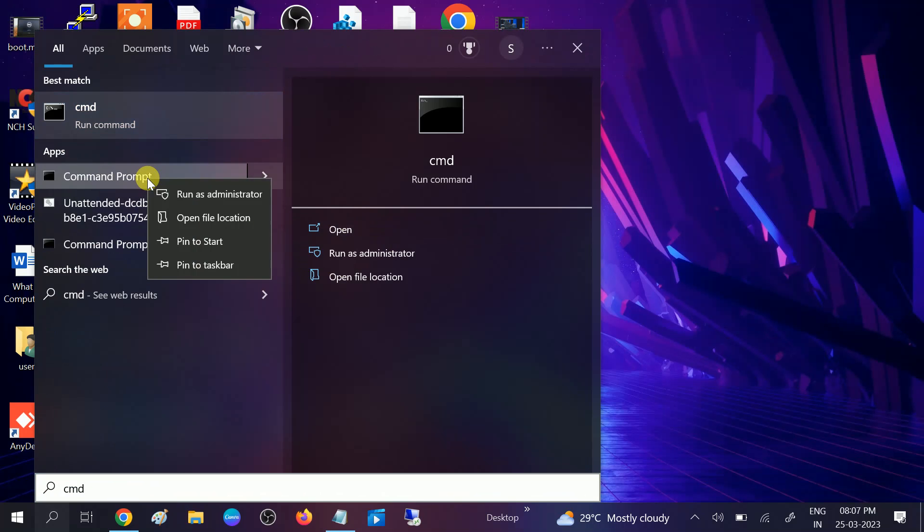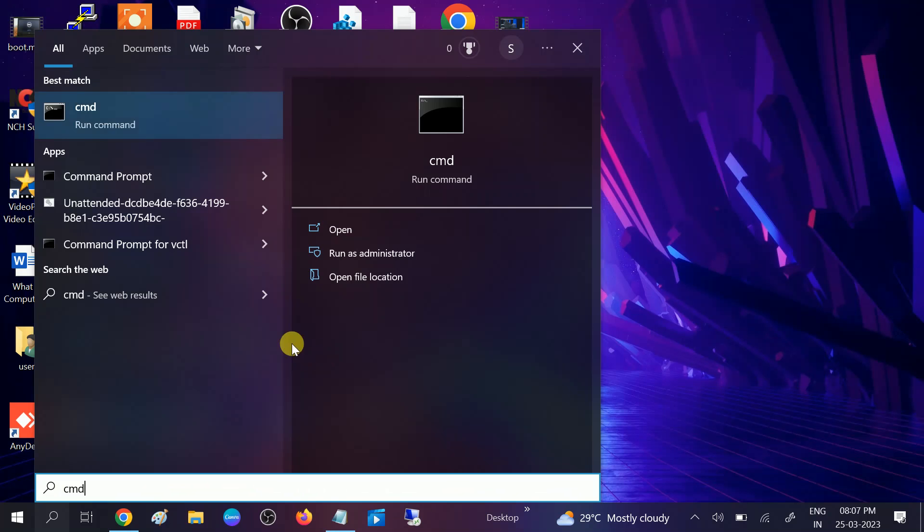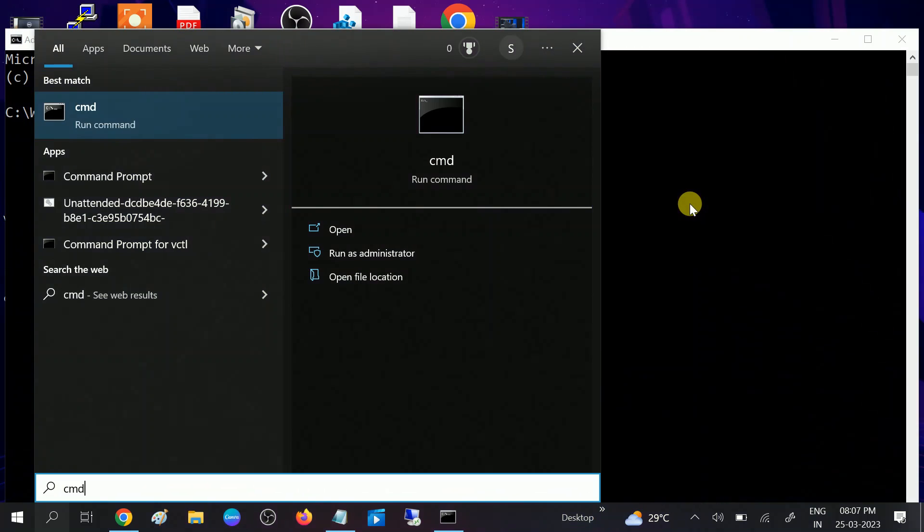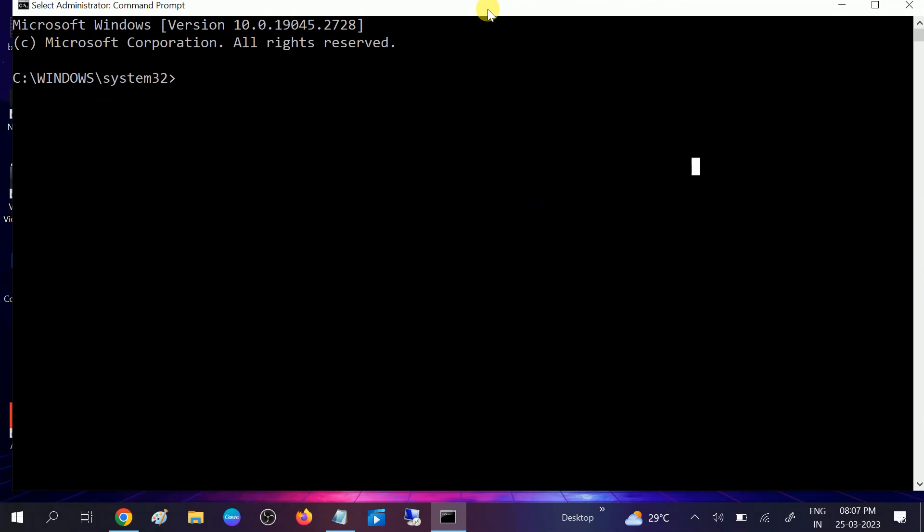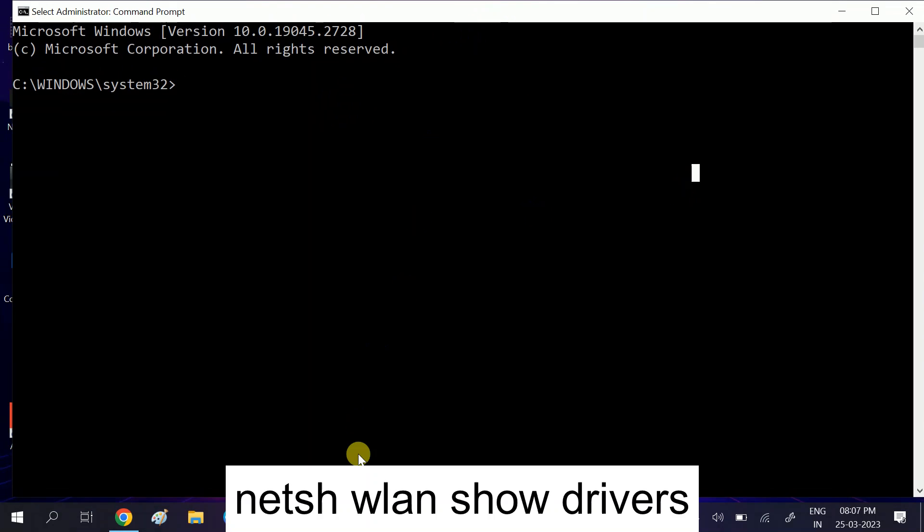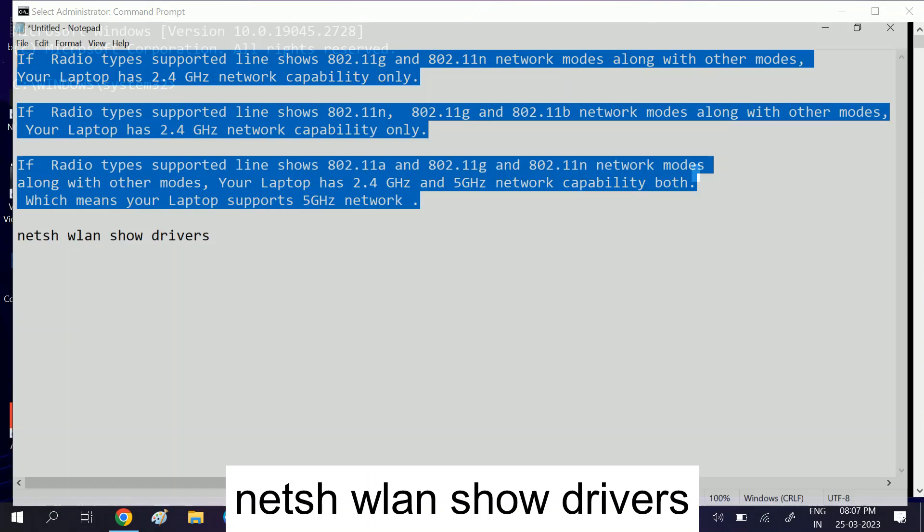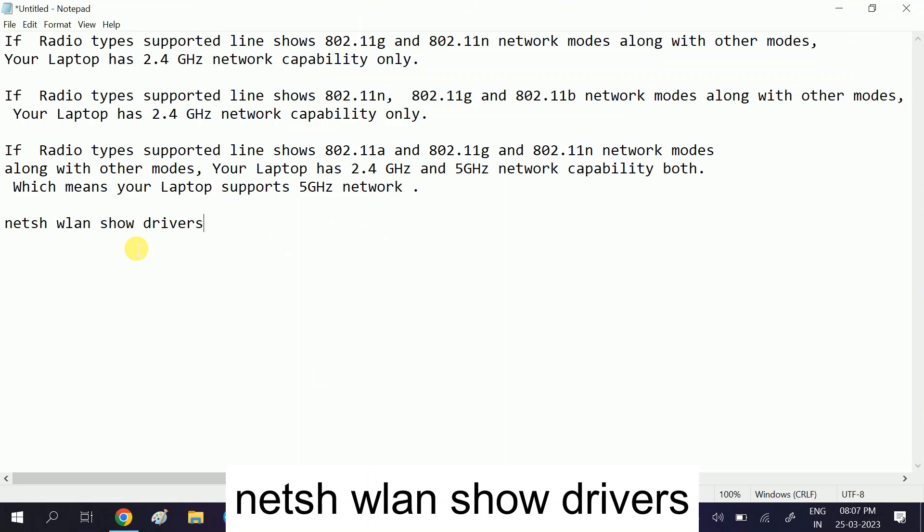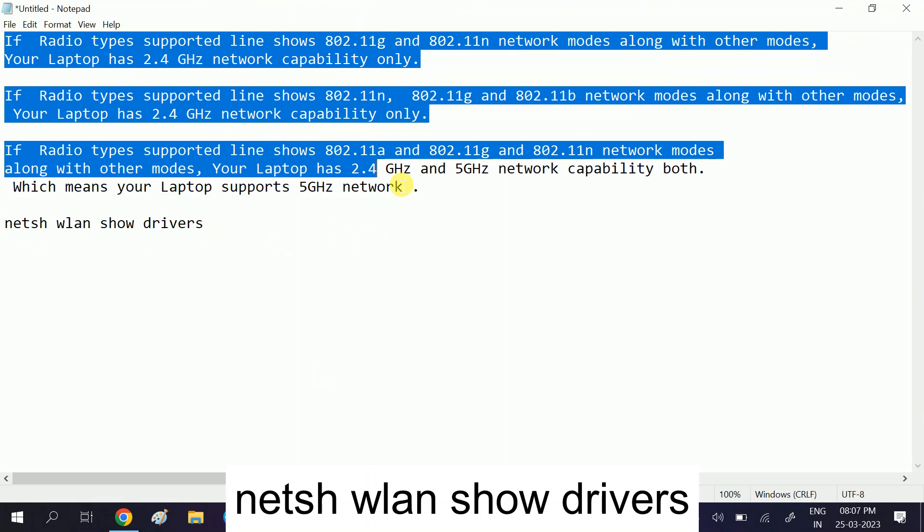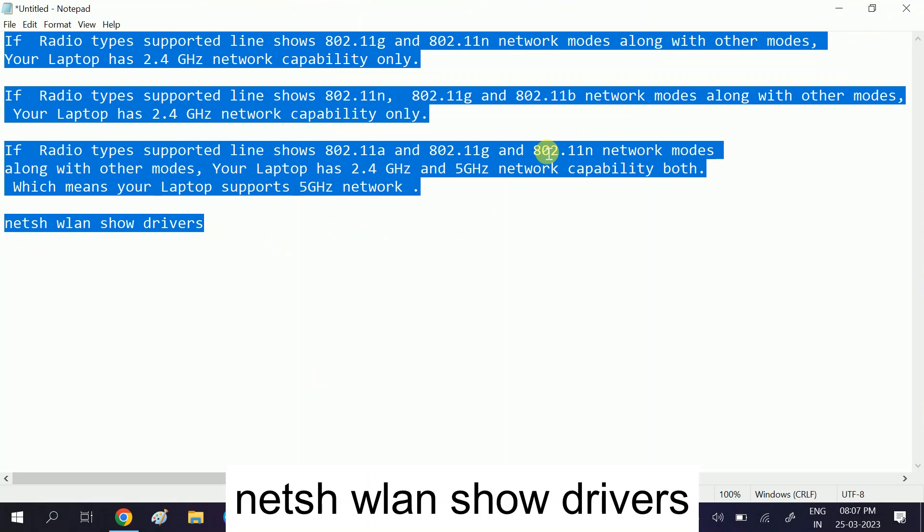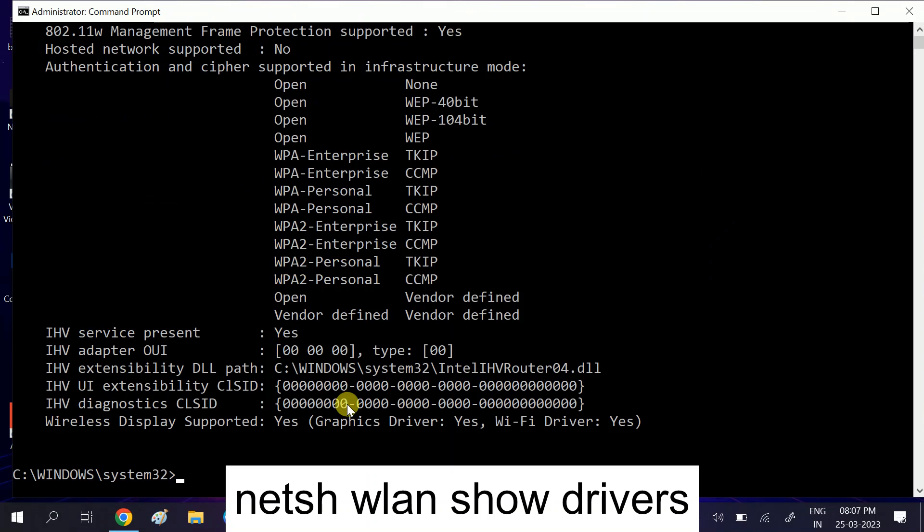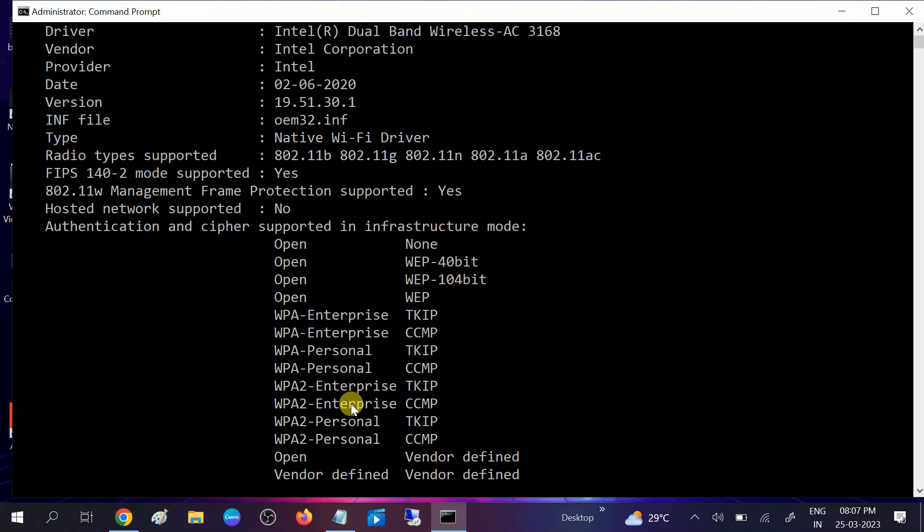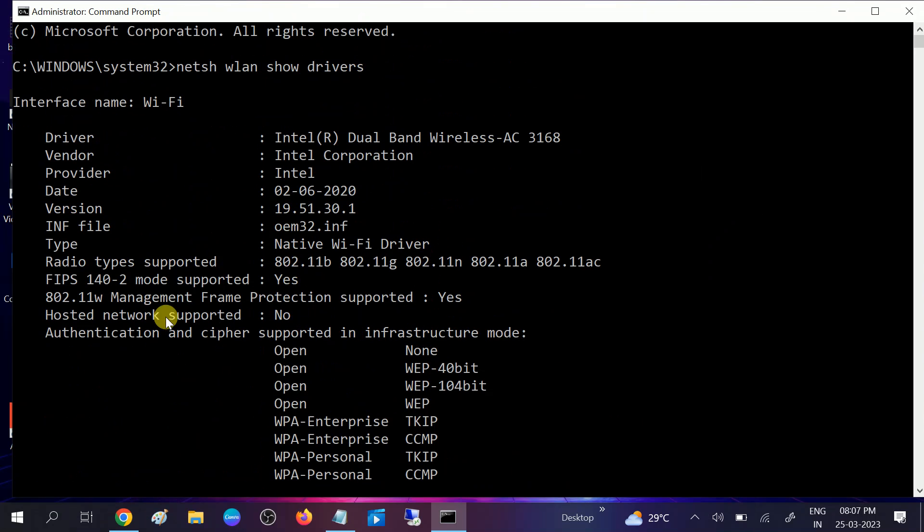Right click on CMD, run it as an administrator, and click yes when the prompt opens. You need to hit this command - this is the command to check. You can also read more about the gigahertz. Hit enter, and once you do, go to radio type supported.